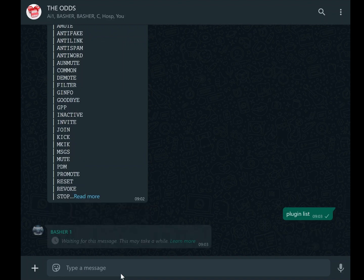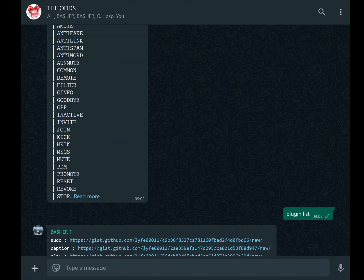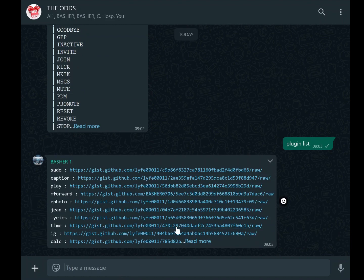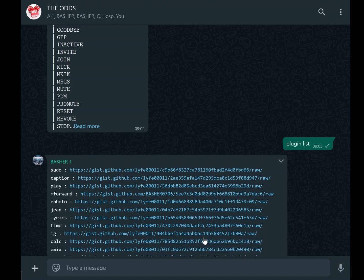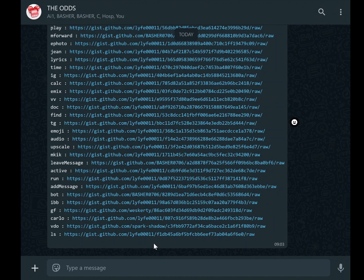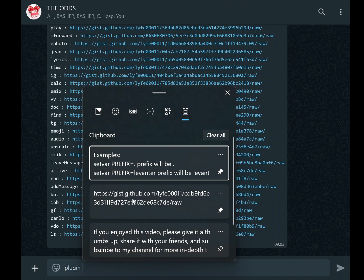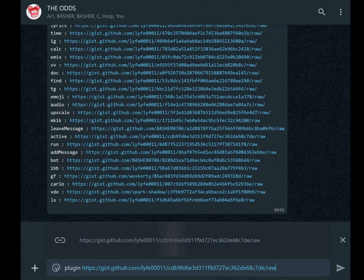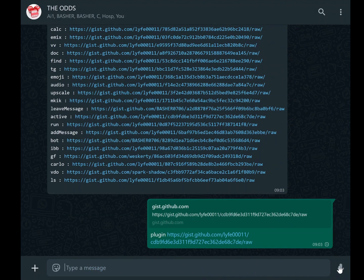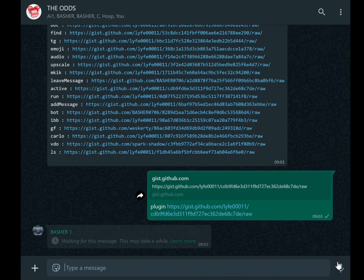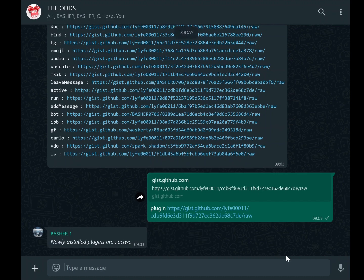To install a plugin, use the plugin command followed by the URL of the plugin you wish to add. For example, you can get a plugin that provides a way for seeing active members in a WhatsApp group—simply copy its URL and type plugin URL. The bot will automatically download and integrate the plugin into its system. This customization option allows you to tailor the bot to your specific needs and preferences.